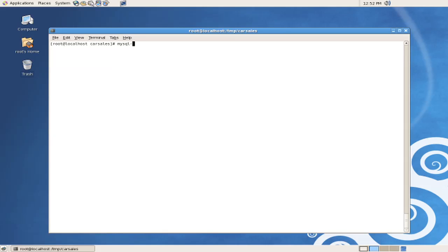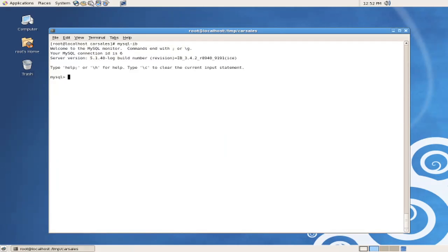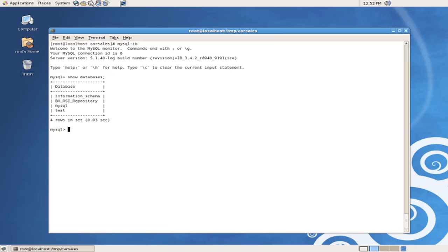and we can investigate what databases currently exist in this instance by giving the show databases command at the client command line, and we can see that the car sales database, in fact, does not exist.